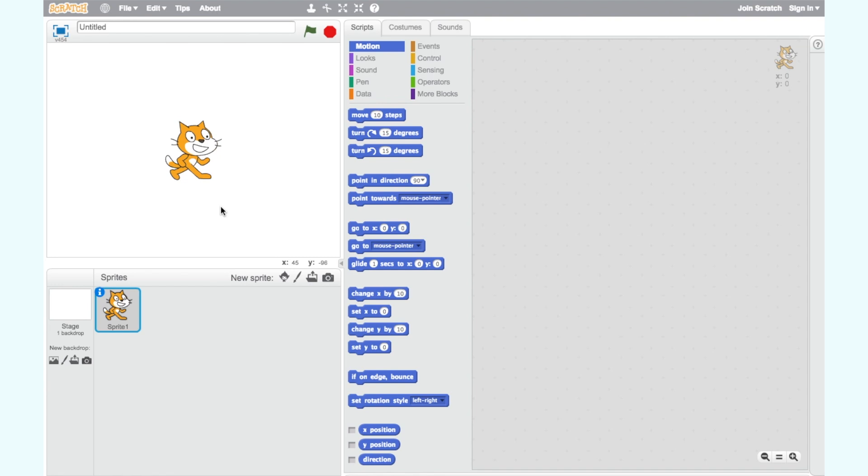Later we will use other sprites for the fish, apple and balloon. For step one we want to add a backdrop.